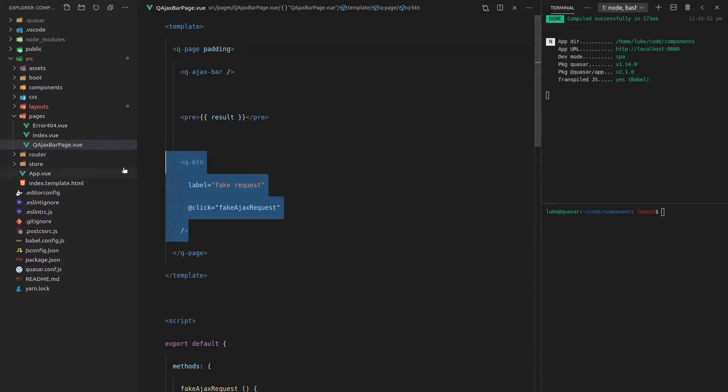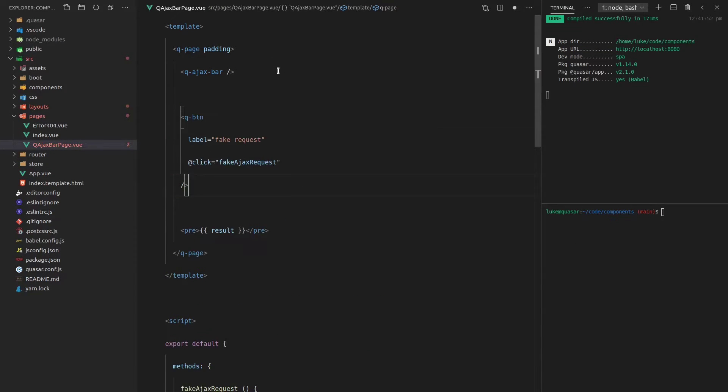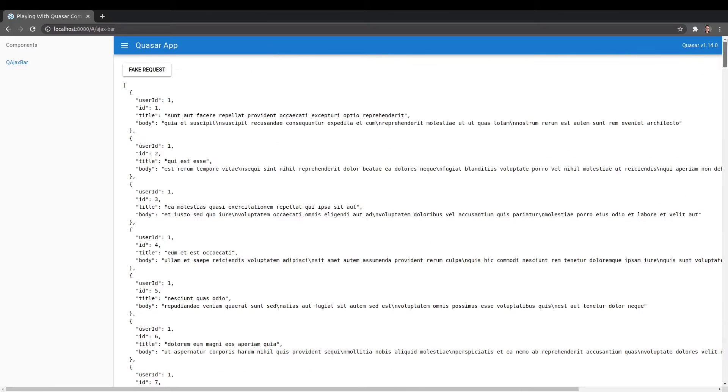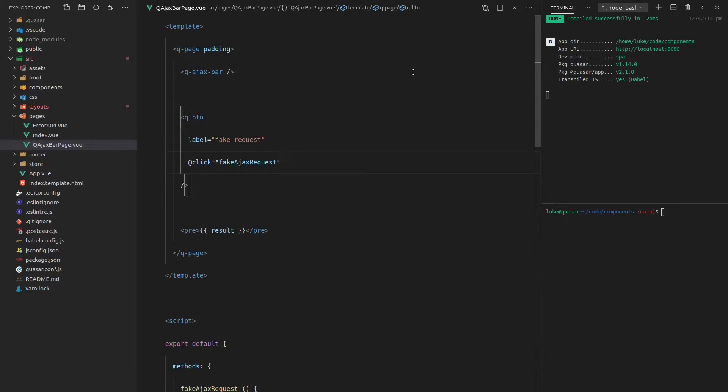In fact, let's put the button above. It would make a lot more sense, wouldn't it? There we go. If we click this button, we get that little AJAX bar showing at the top every time, which is really cool.